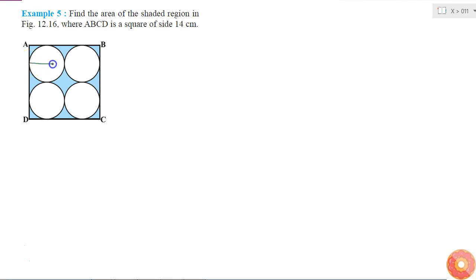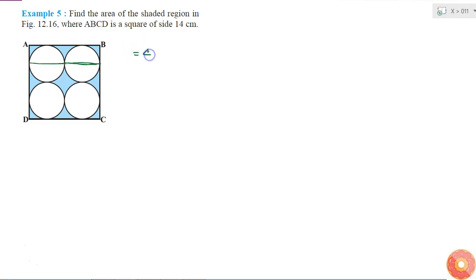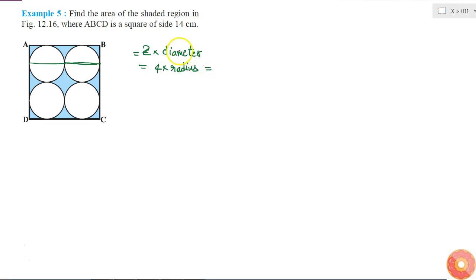To find the radius, I'll join these two diameters. This entire length of the green line is equal to two times the diameter, or four times the radius, because diameter equals two times radius. This length is equal to side AB.